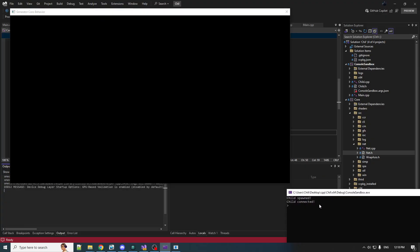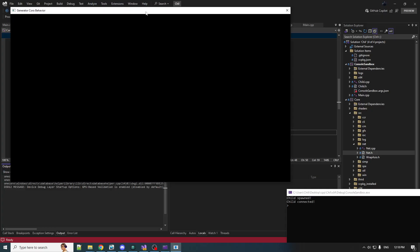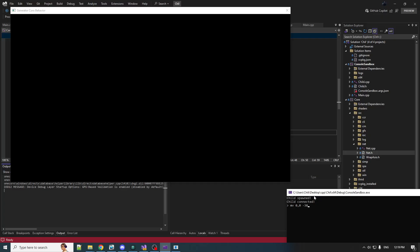The console application is the parent, it spawns this process, then this process connects to its parent and the parent can send commands to the child process. The parent is parsing its standard input and sending these commands to the child.